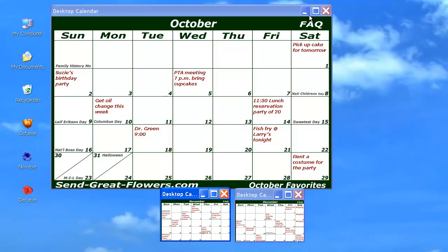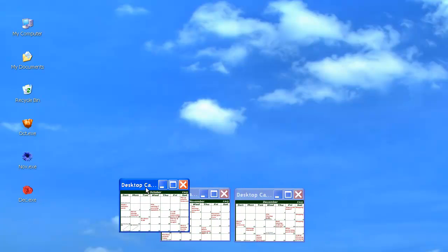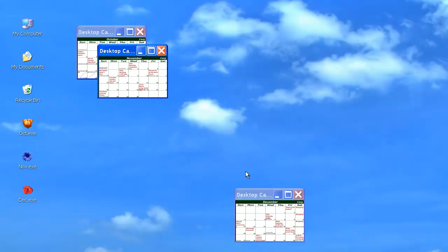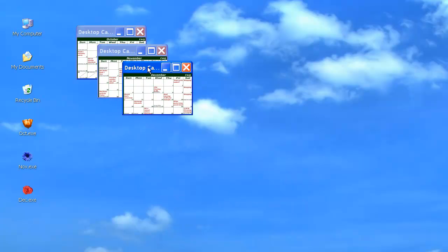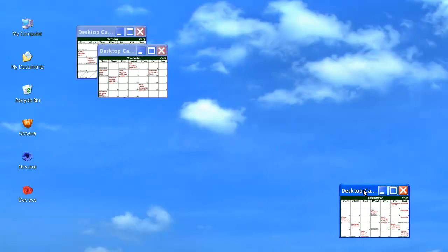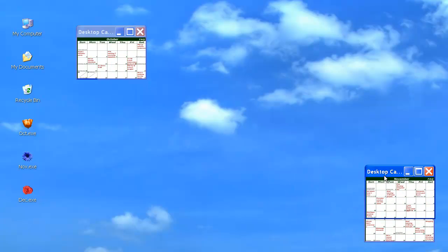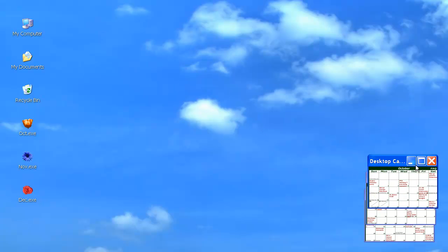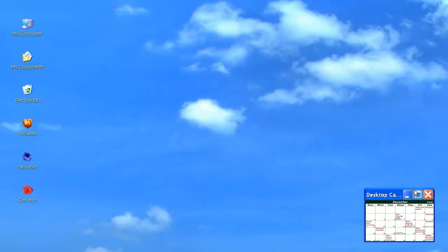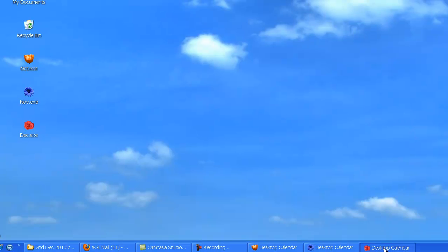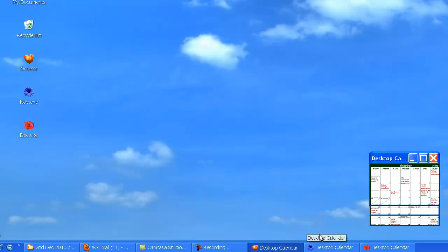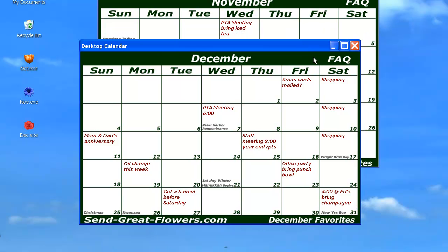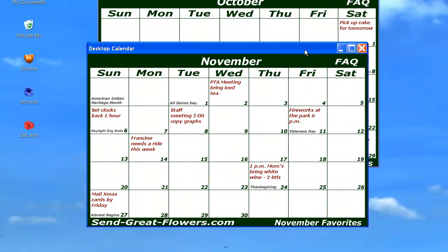You can shrink calendars to a space-saving view, shown here, and put them anywhere you like on your desktop. You can even stack them on top of each other out of the way. Just click any part of it once and the calendar will pop open instantly, so you can add that note right now.